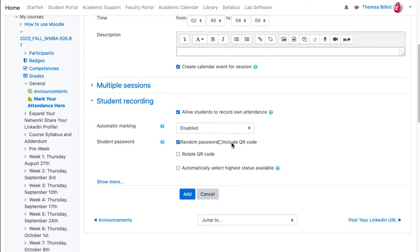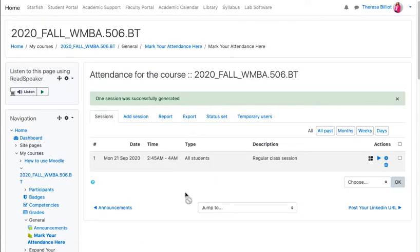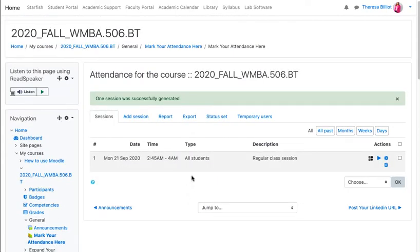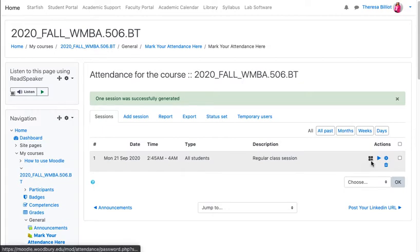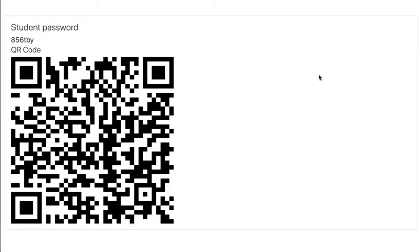I'm going to select random password and include QR code, then hit add. You will see on this page a little four-square icon. Select that and this page pops up. You'll see the password and the QR code.